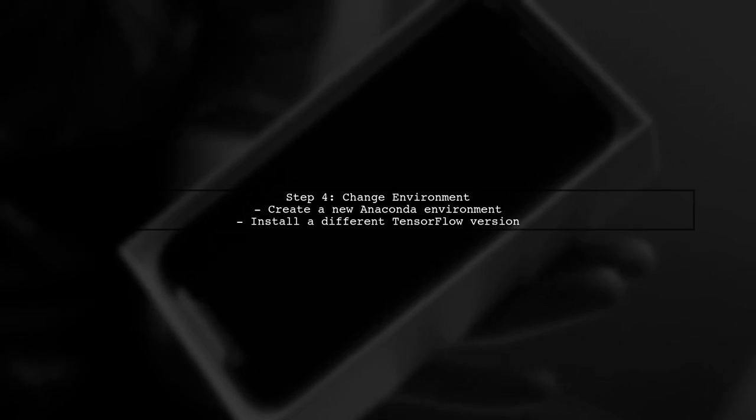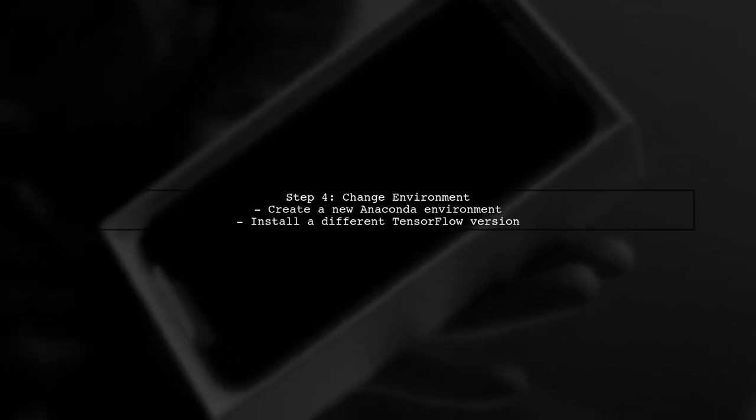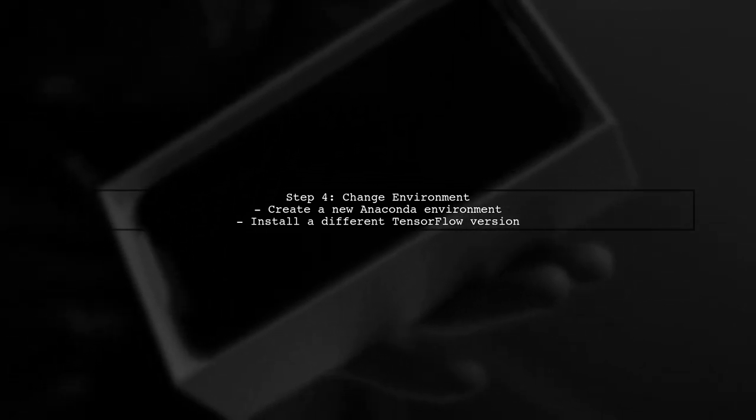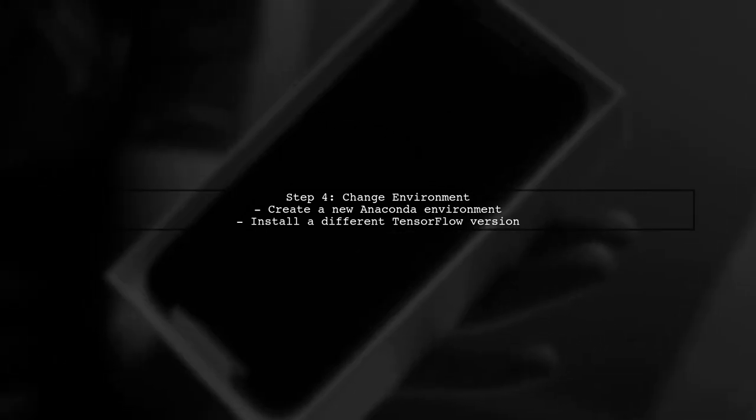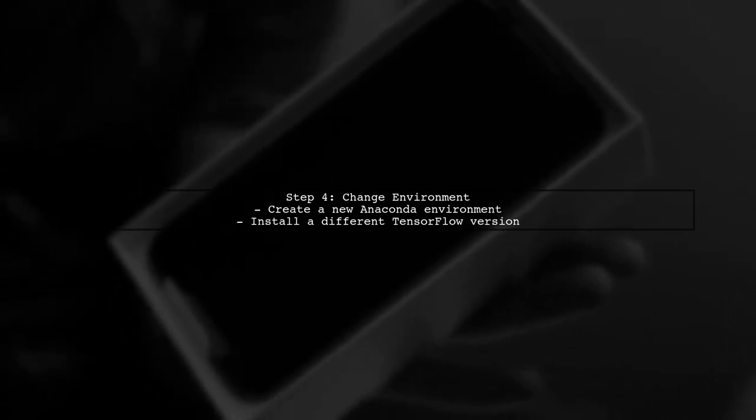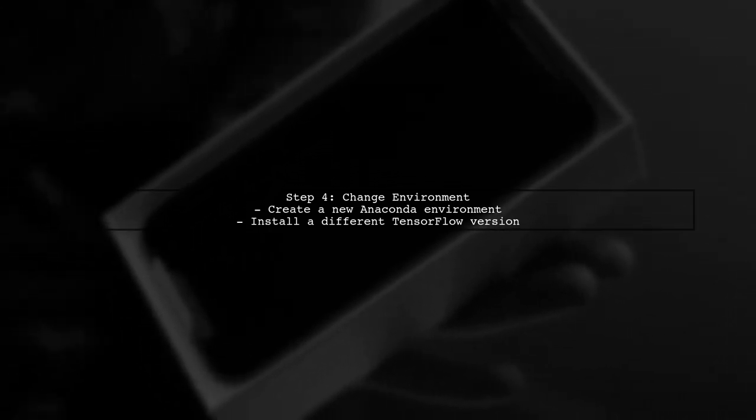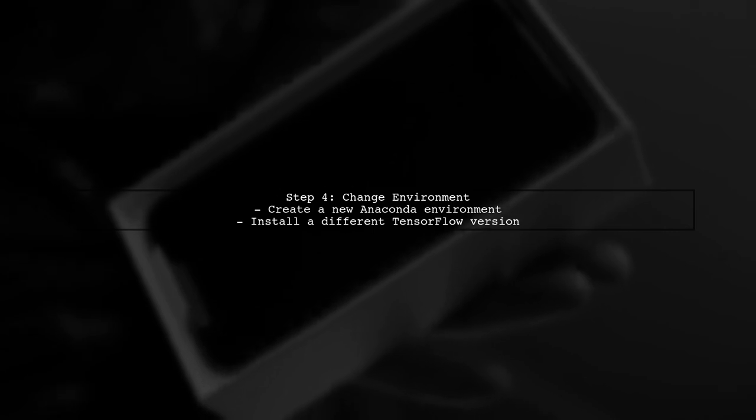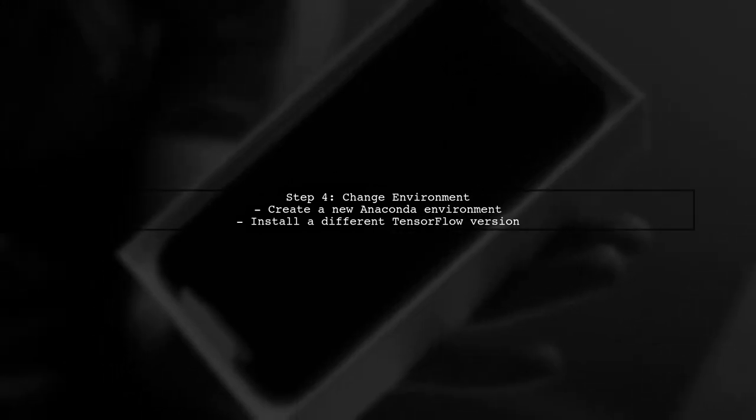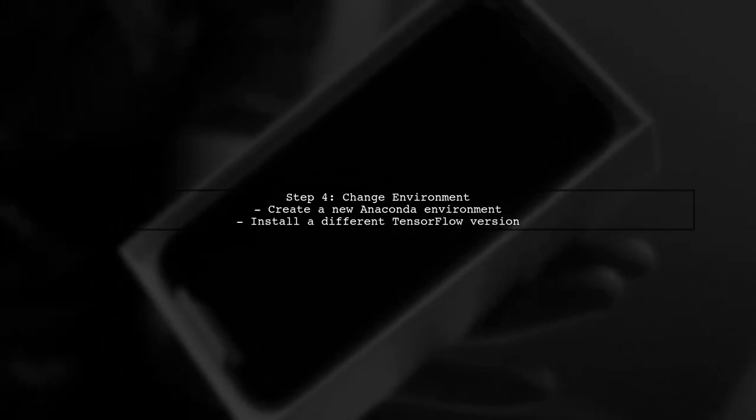Lastly, if you're still facing crashes, consider running your code in a different environment or using a different version of TensorFlow. Sometimes, specific configurations can lead to instability.